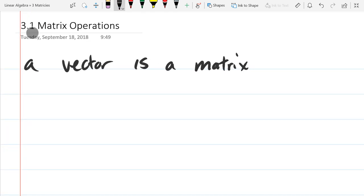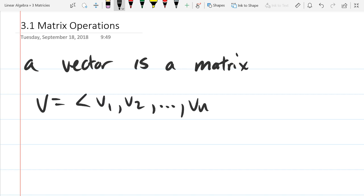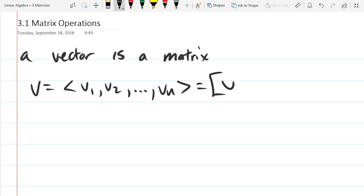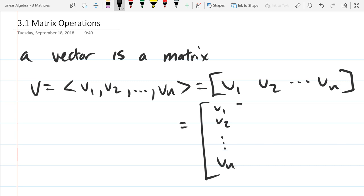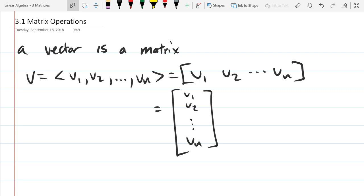If I write a vector sideways — v1, v2, ..., vn — you can think of it as a matrix with one row and n columns, called a row matrix. Or written vertically as a column vector, that's a column matrix. So we've already seen matrices — all the matrices we worked with had one column or one row because they were vectors. Now we'll have matrices with more than one column and more than one row.